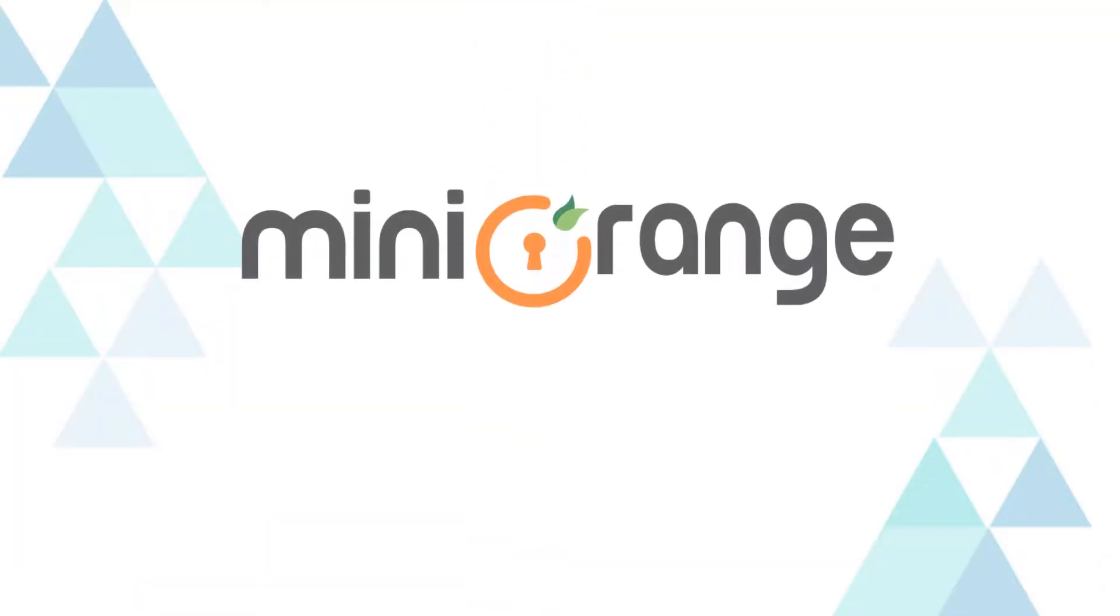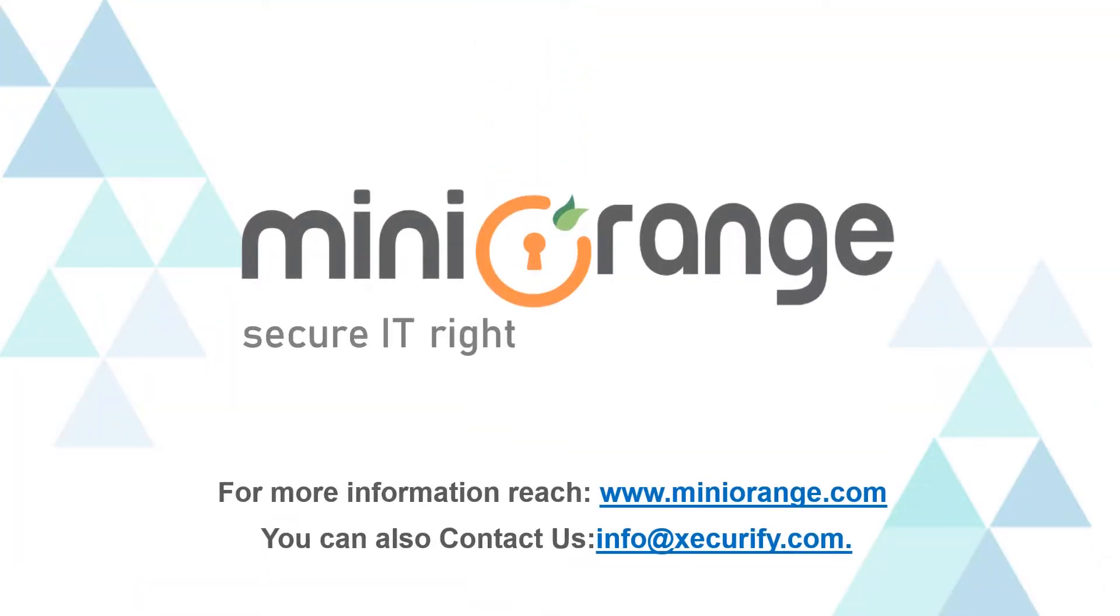Thank you for watching this video. For any other questions, please drop us a query at info@miniorange.com.